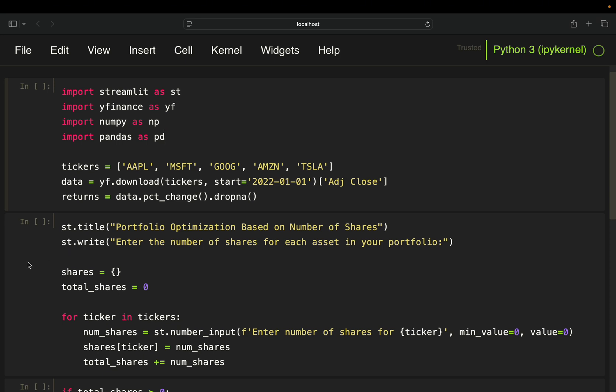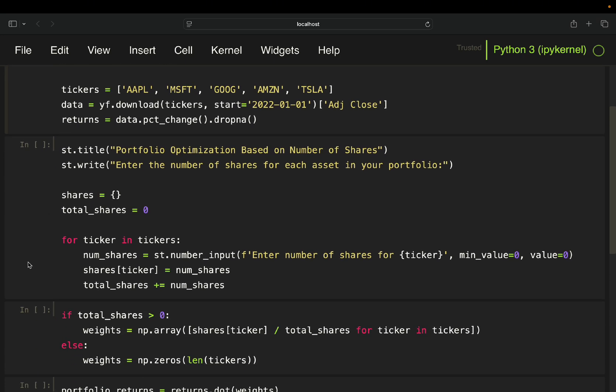Moving on to some designing content. So I'm giving it a title. So it is the dashboard, calling it portfolio optimization based on number of shares, simply calling it as it is.